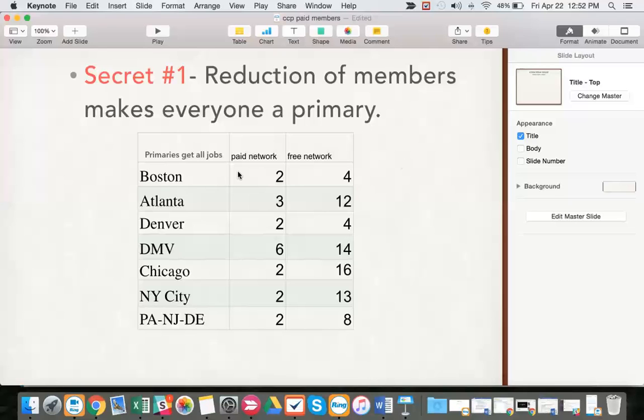I'm going to talk about Salt Lake City, Utah, which is the only possible CCP member we'll want in the network in Utah, the Salt Lake City region.